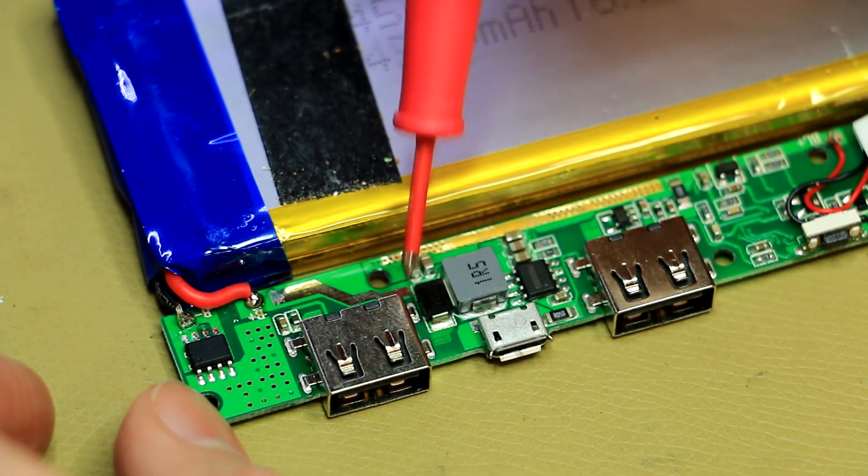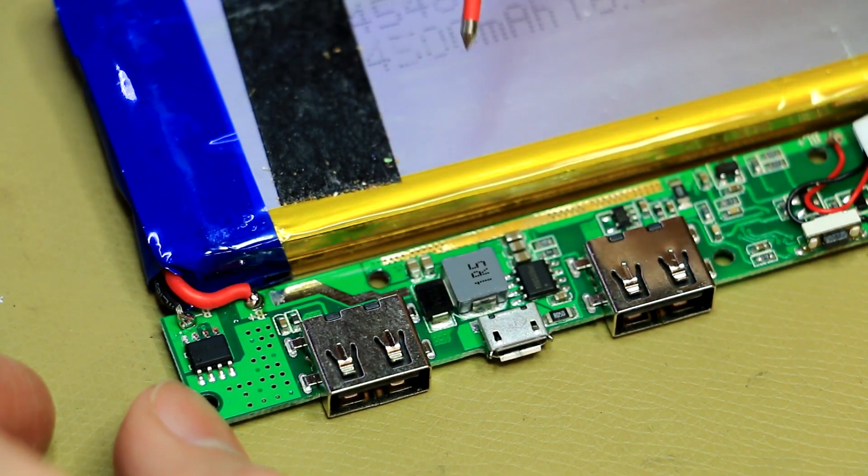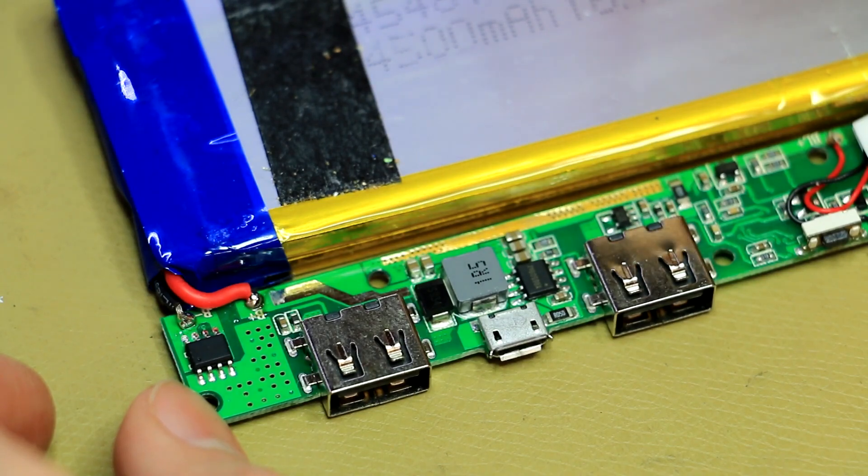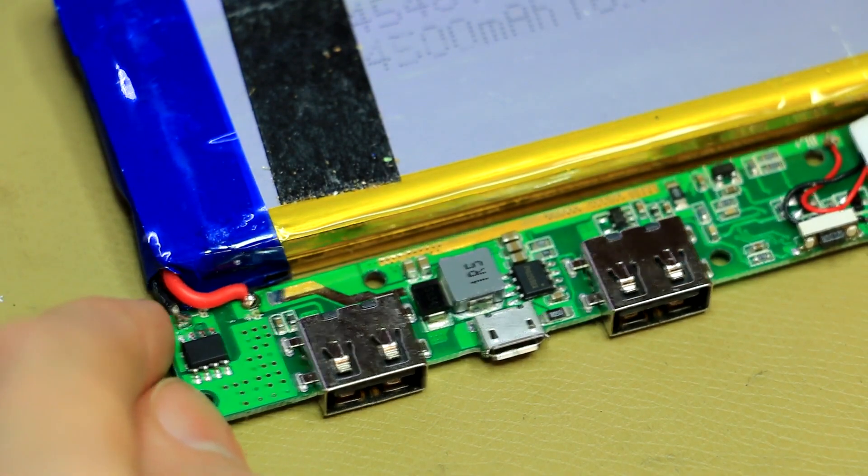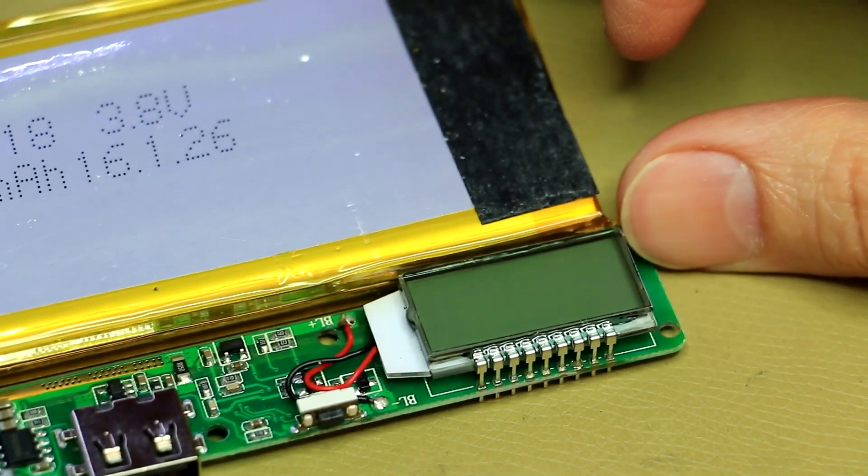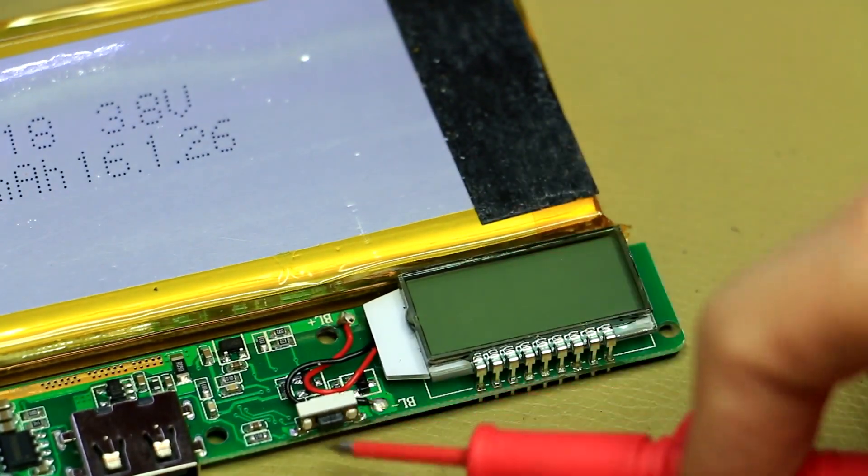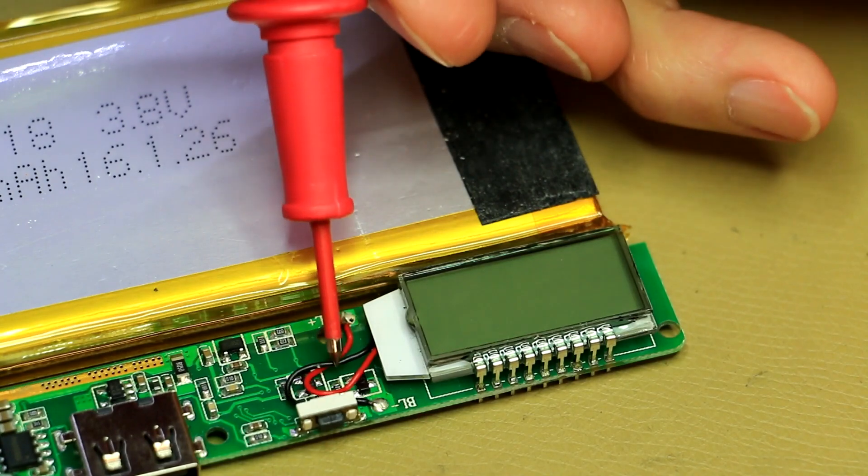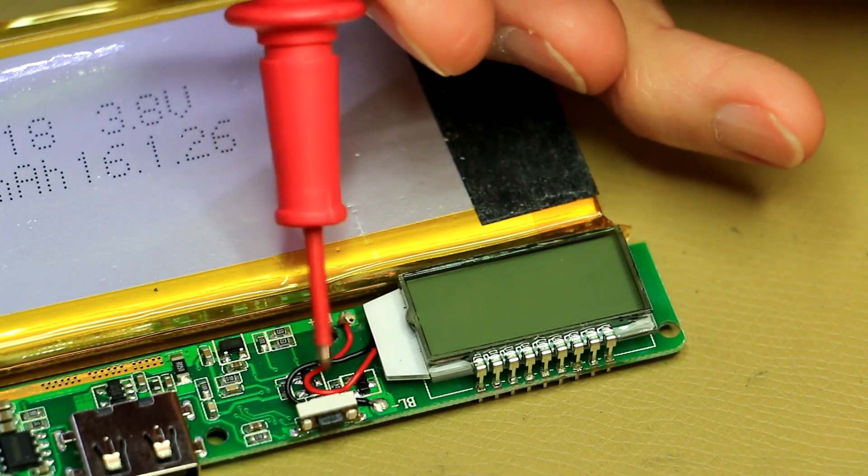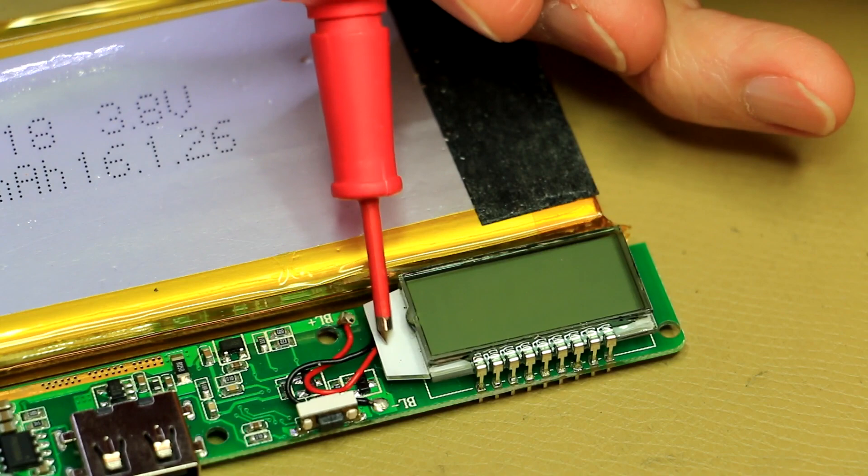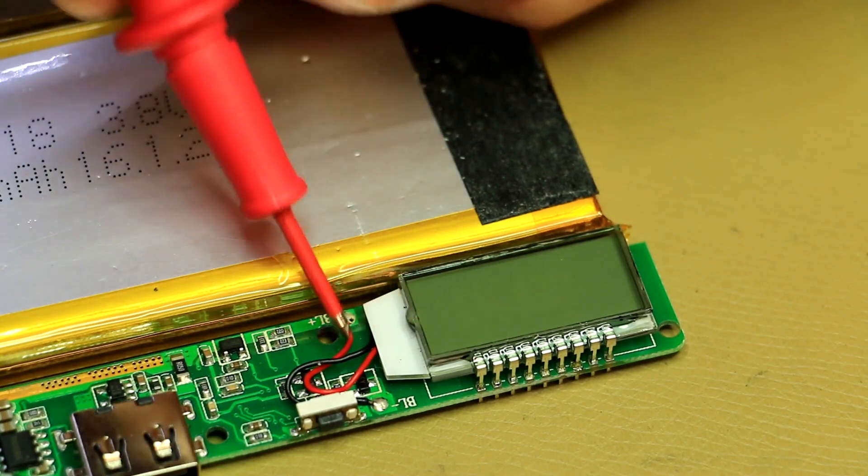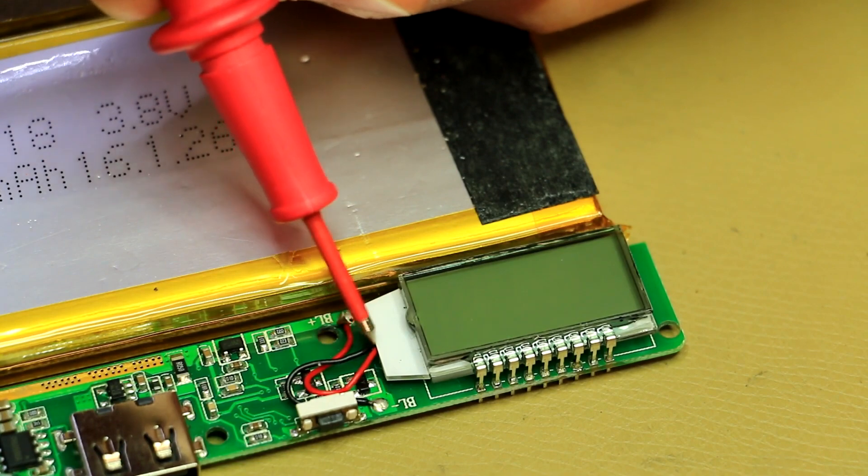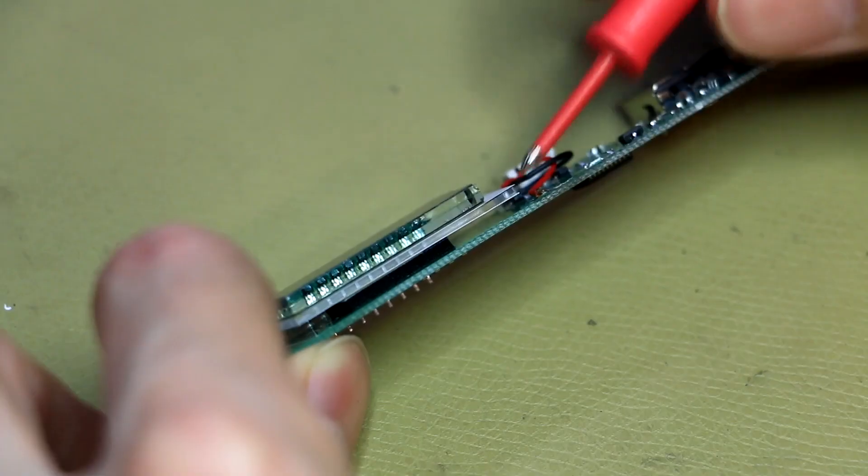And over here you've got the step up circuitry to generate the 5V from the 3.8V cells. And then right over here you can see this little activation switch. And here you've got the little wires running into the backlight of the display for the little LED. There's probably a little LED embedded in here. It means we'll have to take this apart and see exactly what's going on there.